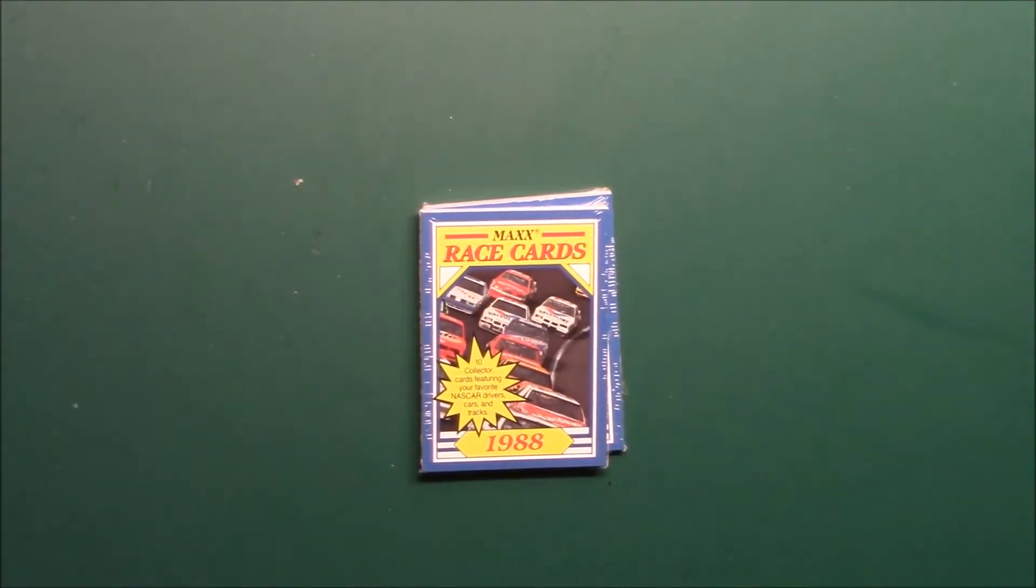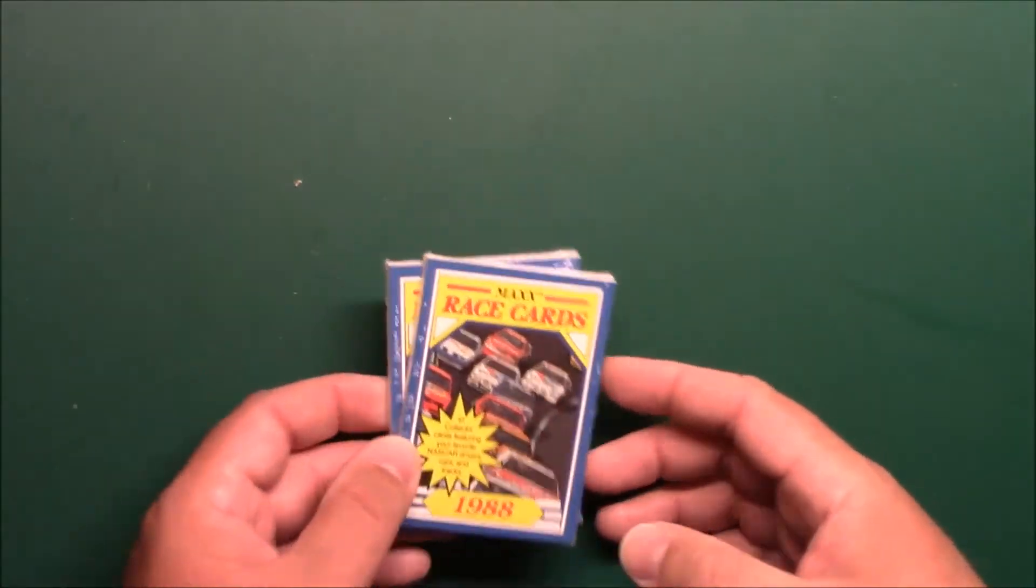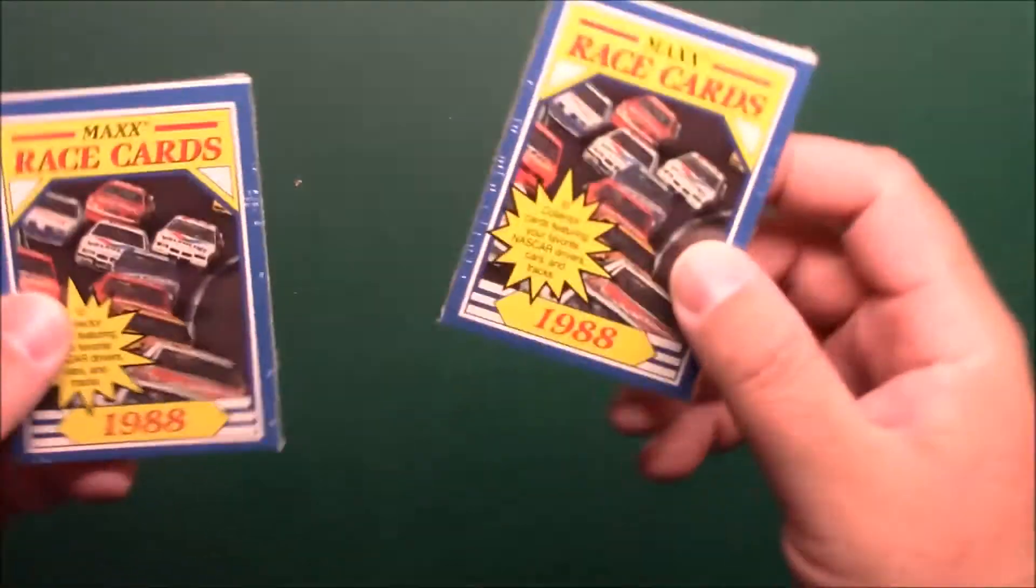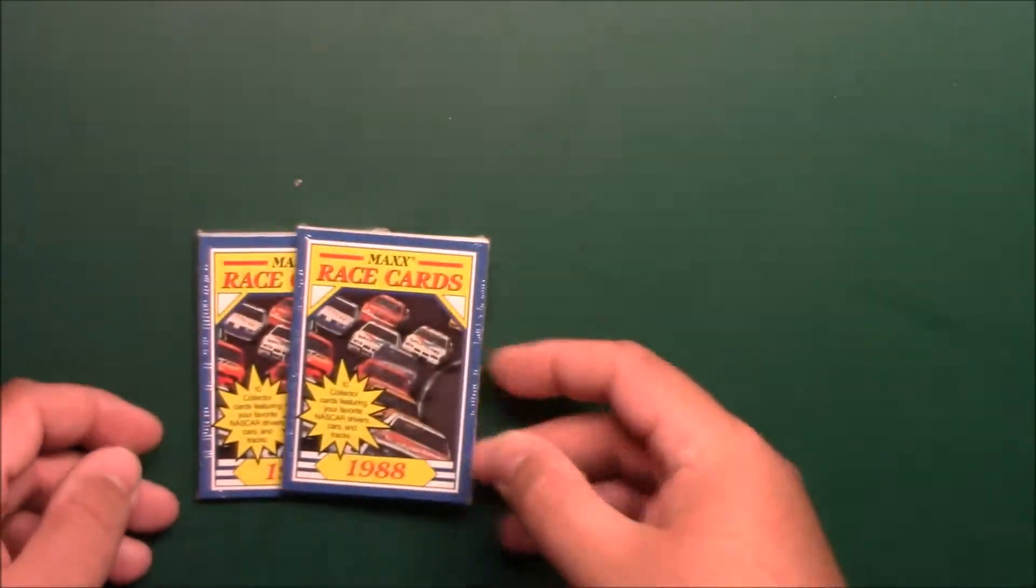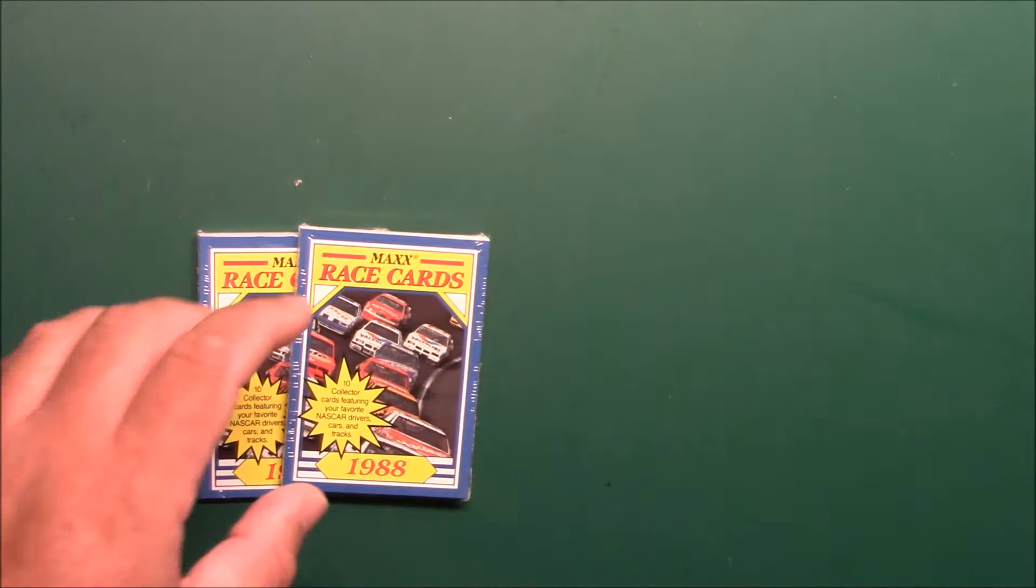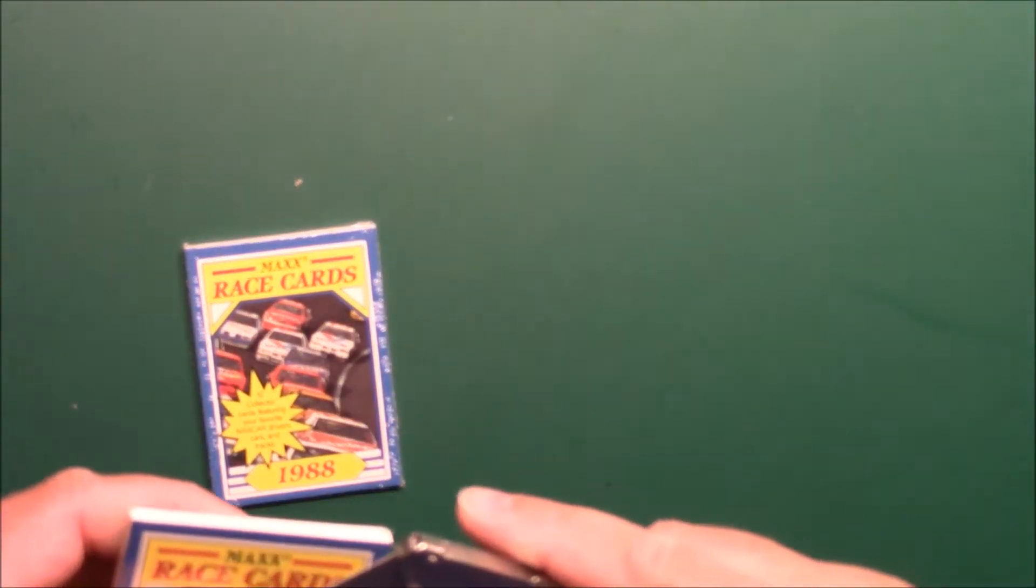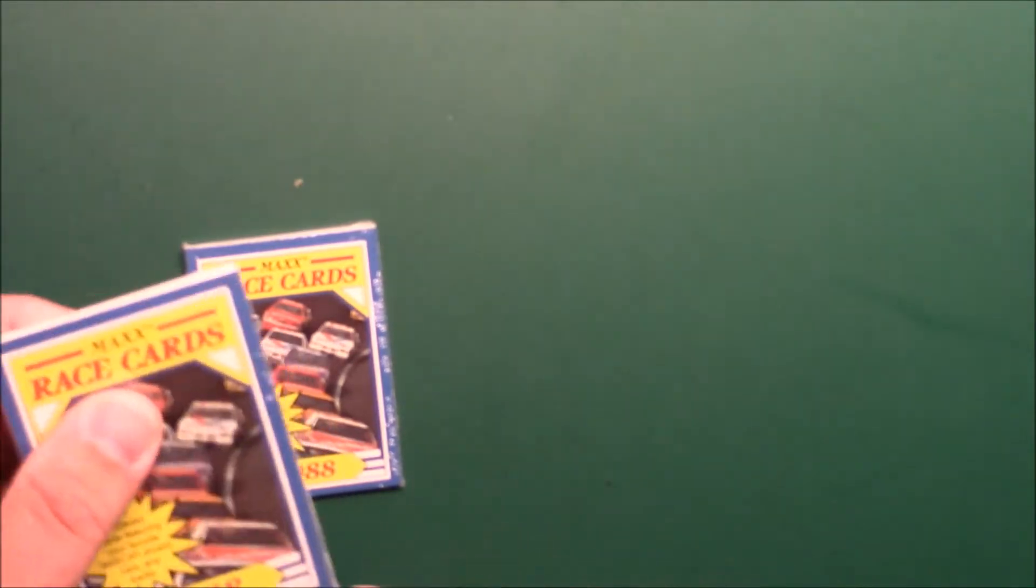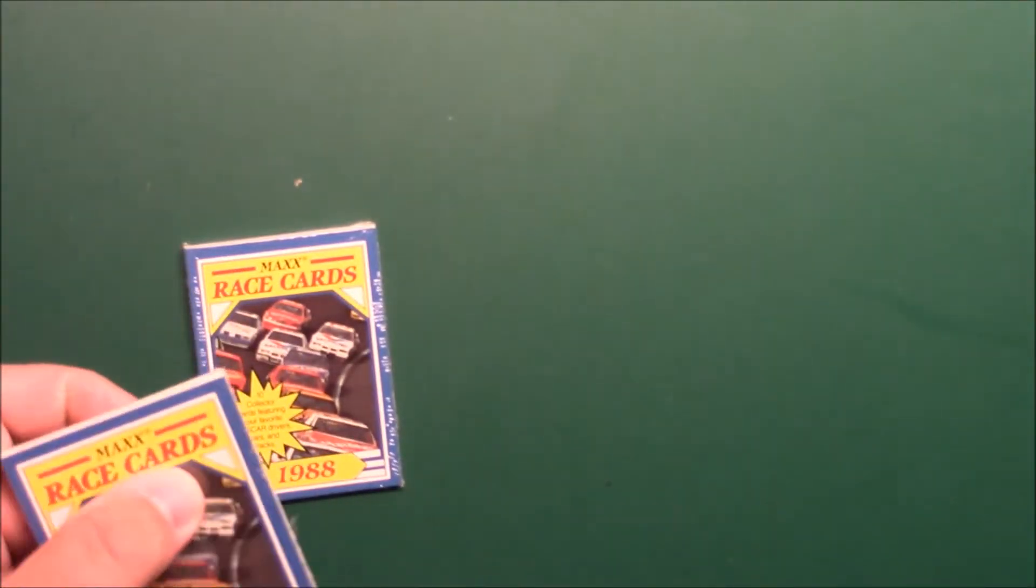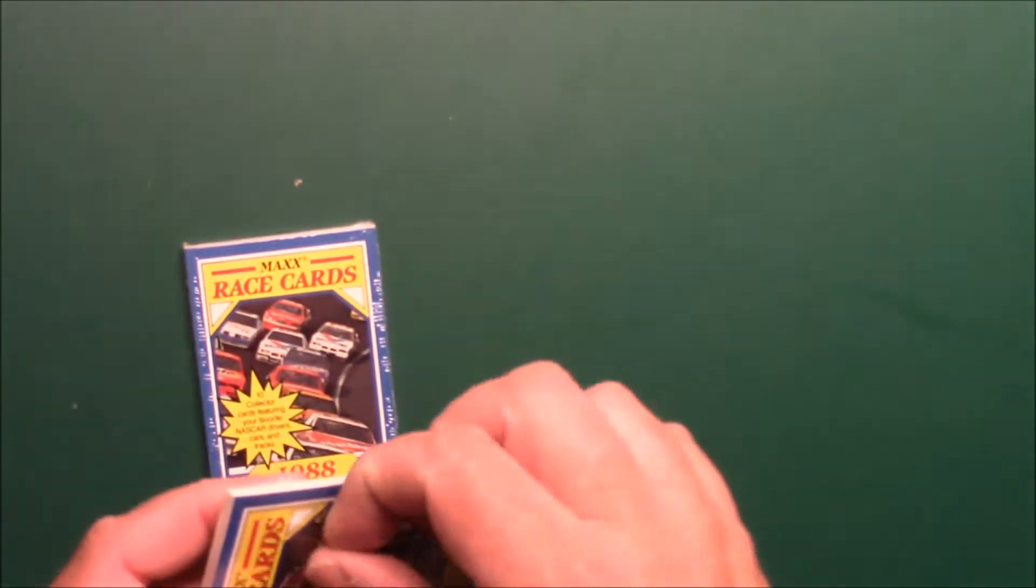What's up everybody, Ben back again. It's Sunday and we're back for pack of the day. Today I'm going to do two more of these 1988 Maxx NASCAR racing cards, trying to get more of my way through this box.